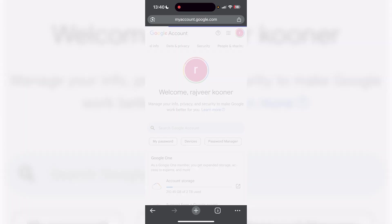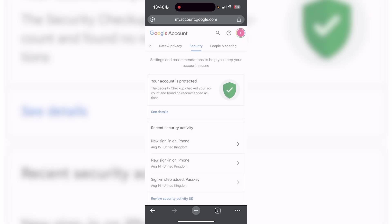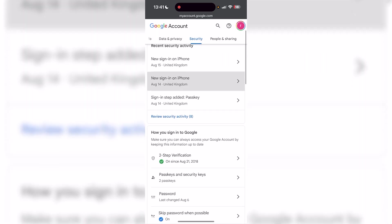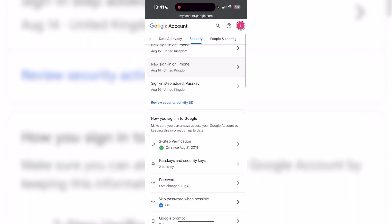It's the fourth tab. Once you click on that, it's going to be loading. From here, you're going to be able to scroll down, and you're going to see passkeys and security keys as one of the options for how you sign into Google. Just click on passkeys and security keys.